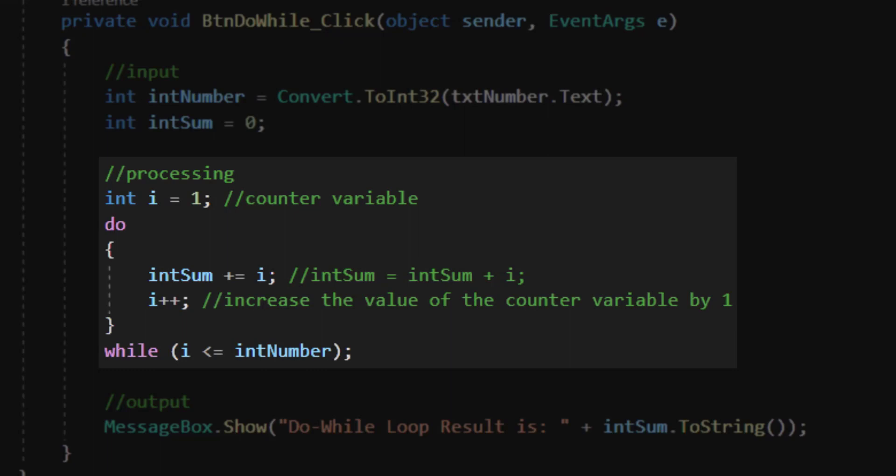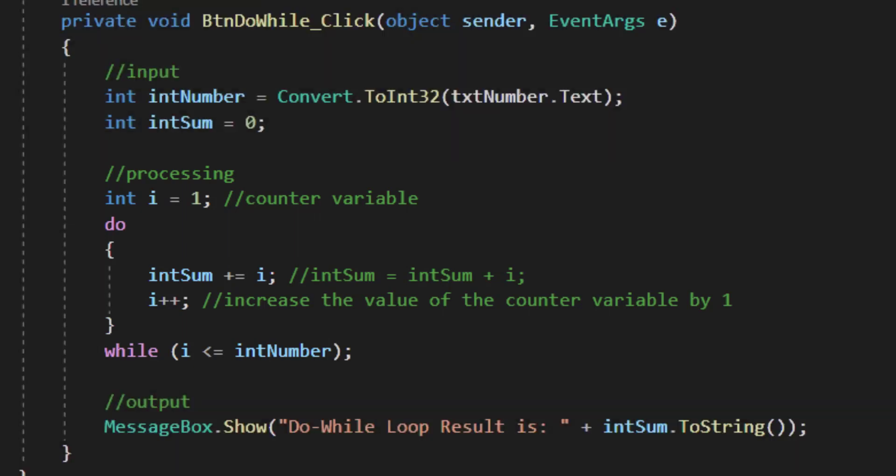Instead of starting my loop with a while question, I start my loop with a do statement, I run through the logic inside my braces, and then I ask the question, in this case, is i less than or equal to intNumber. If it is, I repeat the loop. This means that we are asking the question after the loop has run at least one time, and there will be some ramifications of this structure.